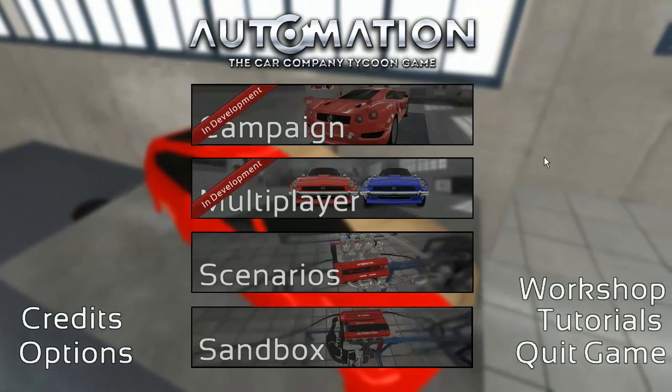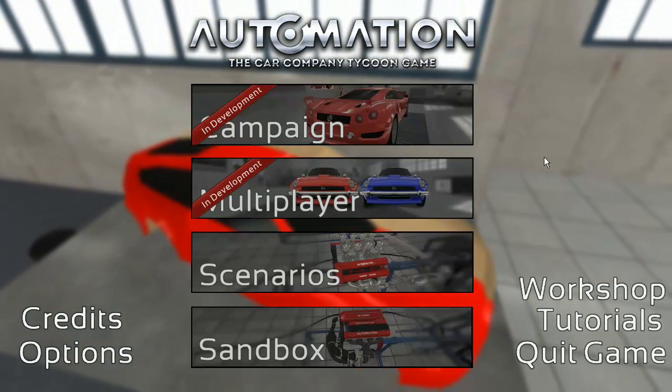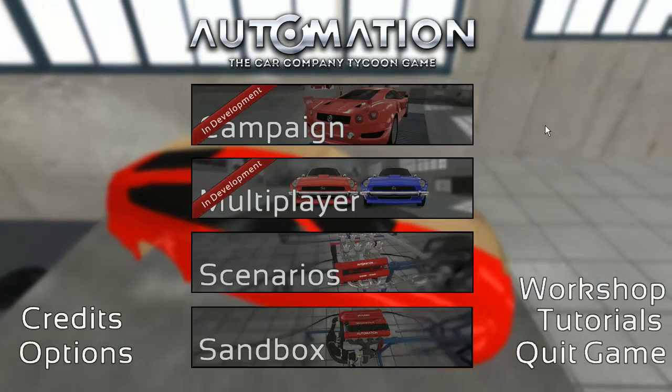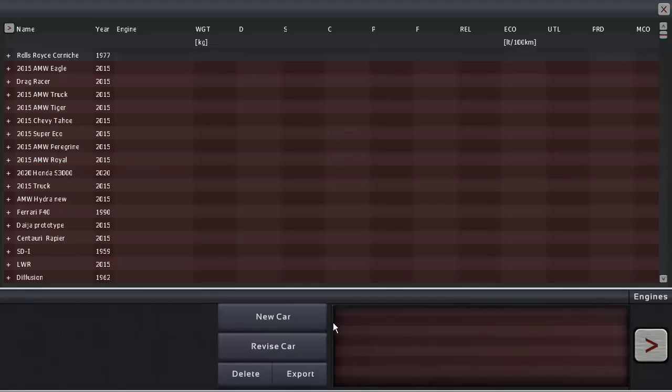Greetings Petroheads, my name is Tom here on my gaming channel and today I'm playing another episode of Automation, a Car Company Tycoon Game. Today I'm going to be doing a little bit of a challenge if you want to call it that.